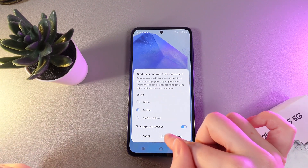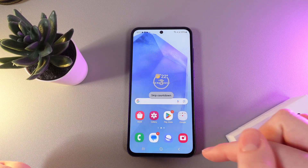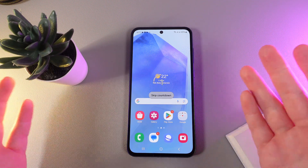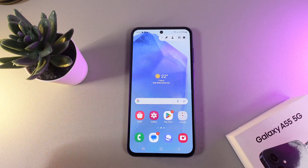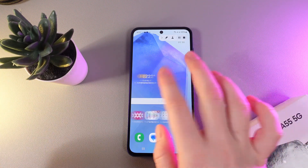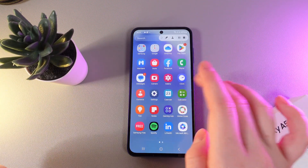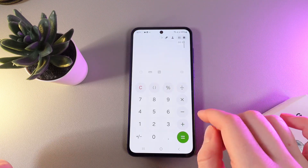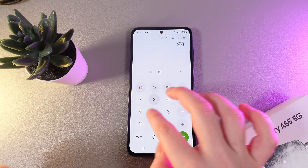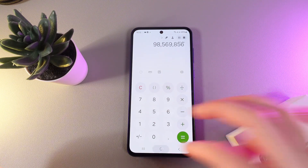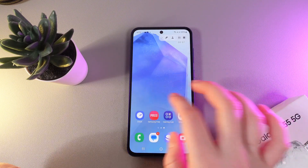Now we click Start Recording and in three seconds the record will start. We can do some things here — for example, swipe up, open the calculator, type in something, and this is it.